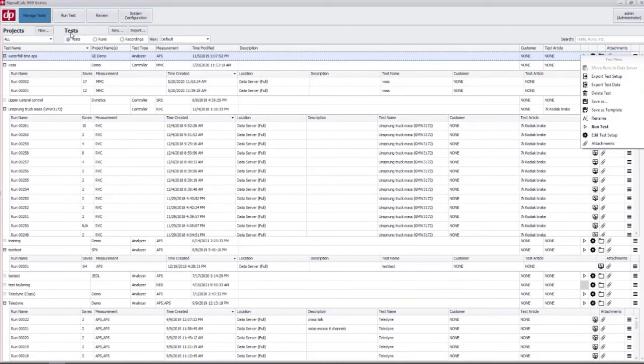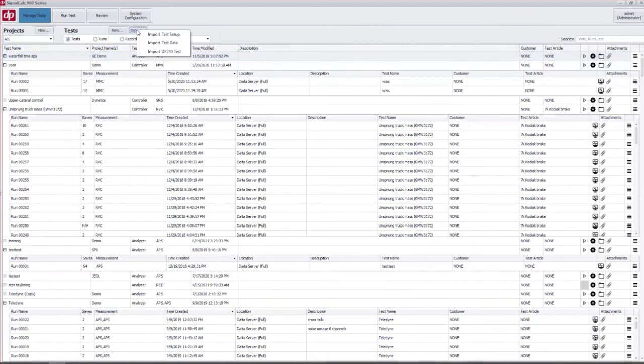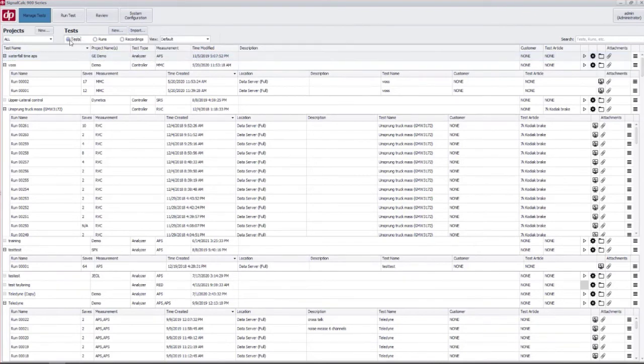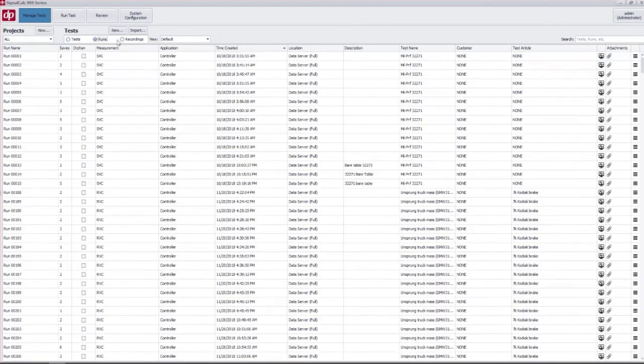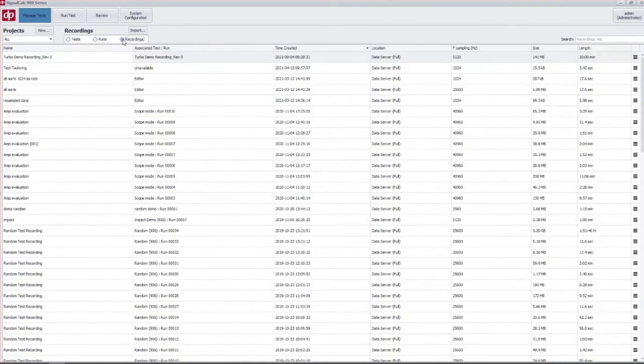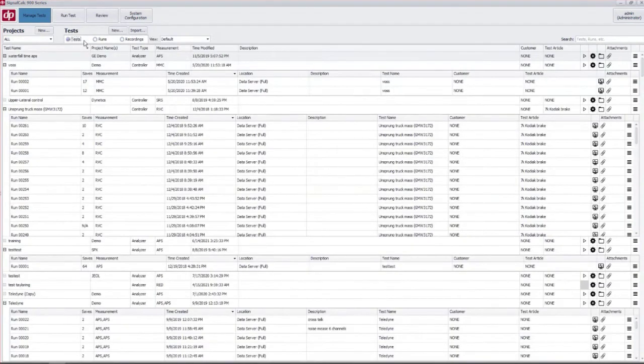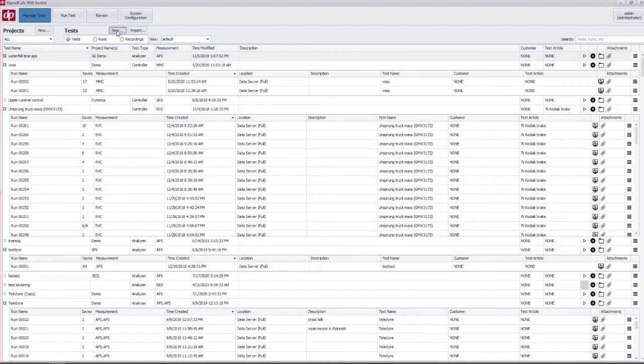To create a new test you hit the new button here. If you want to import test data you can do that through here. And of course we have these radio buttons here if you want to look at individual runs or our time domain recordings. We'll get into more detail into some of these other features in a future session. For now let's take a look at new test.